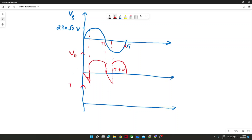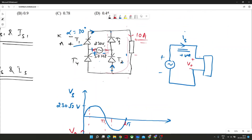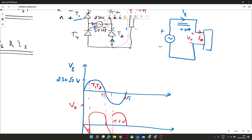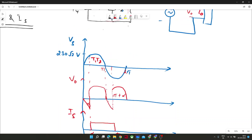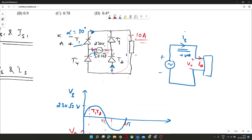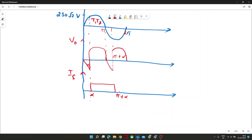Now it's time to show the current waveform of IS. IS will always be I_naught or minus I_naught. When T1 and T2 were conducting, IS equals I_naught. From alpha to pi plus alpha — alpha being 30 degrees given in the problem — after that when T3 and T4 conduct, IS equals minus I_naught, since the current direction is opposite to I_naught.